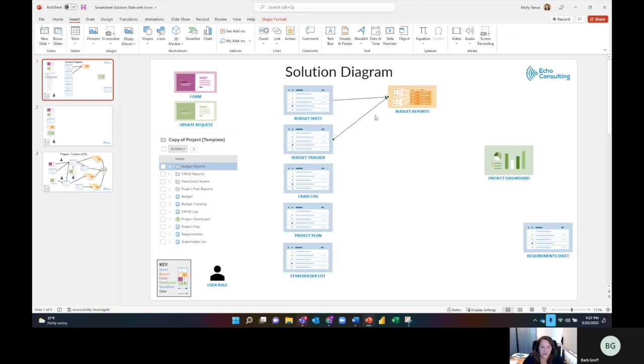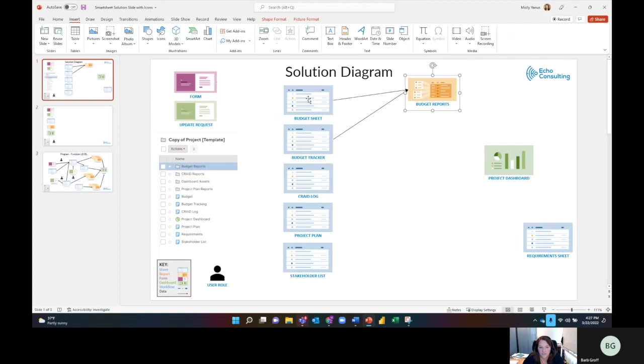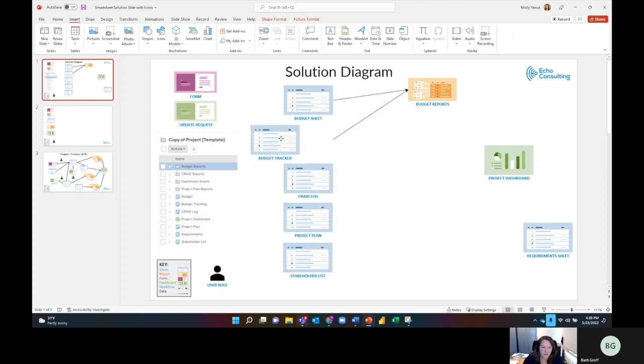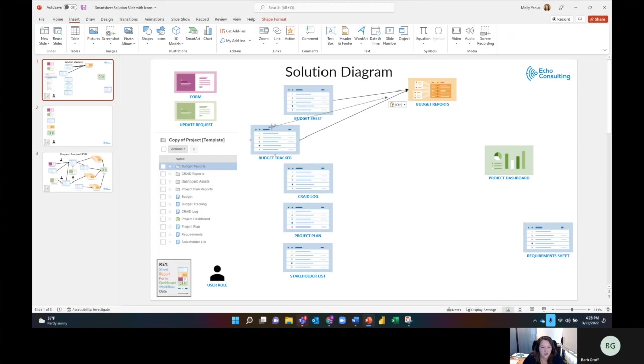Something that's interesting is there's going to be budget reports, but there's actually something called a budget. There's a budget sheet and then a budget tracker. The budget tracker goes up into the budget sheet because this is a summarization of this. In this case, I'm going to actually do another one of these and indicate that this information gets linked into this information.